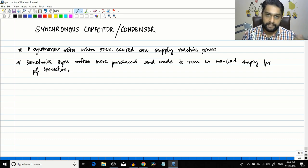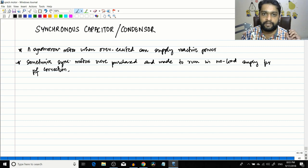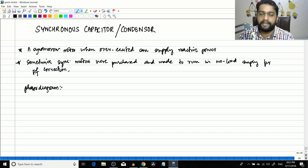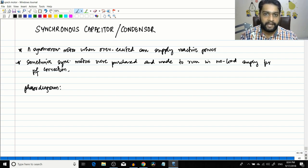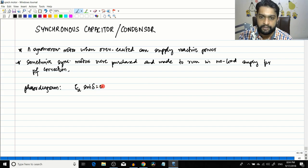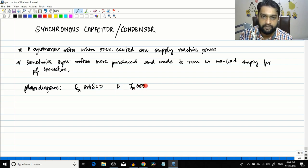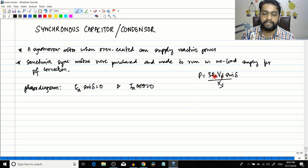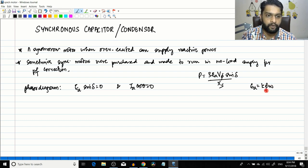To see what happens when the synchronous motor is under no-load condition, we have to draw the phasor diagram. In the no-load condition we can assume that the real power drawn by the system is zero. If you assume that the resistance of the synchronous motor is zero, you can neglect the losses also. Therefore, no active component of current is present. So if the power output is equal to zero, then Ea sin(δ) = 0 and Ia cos(θ) = 0, because power equals 3 * Ea * V_phase * sin(δ) / Xs.